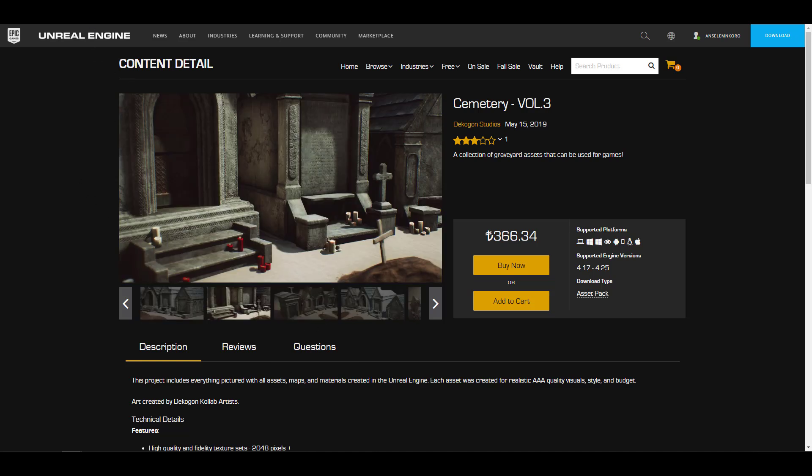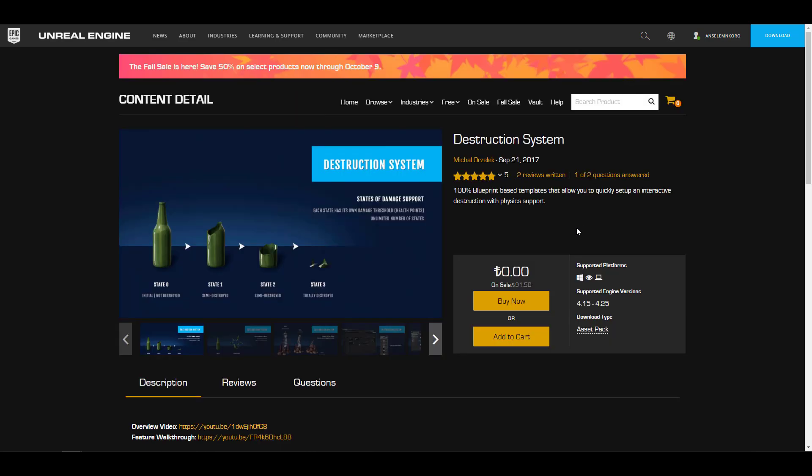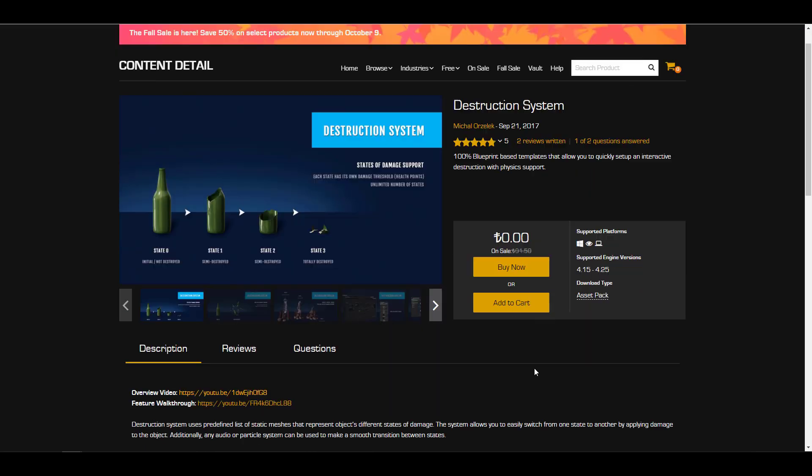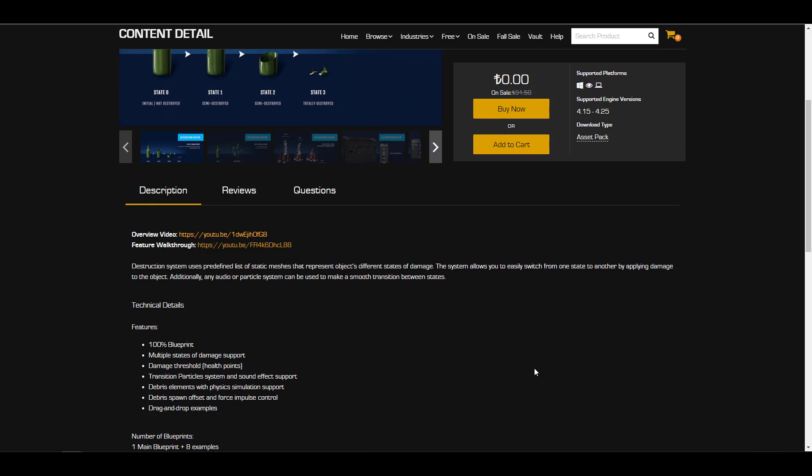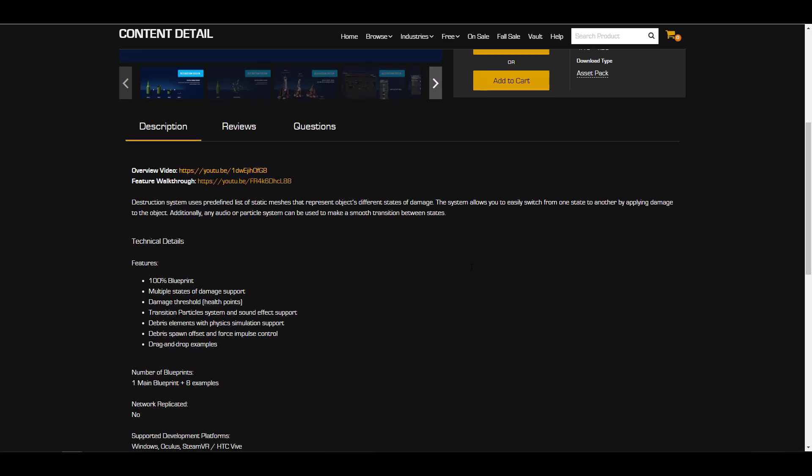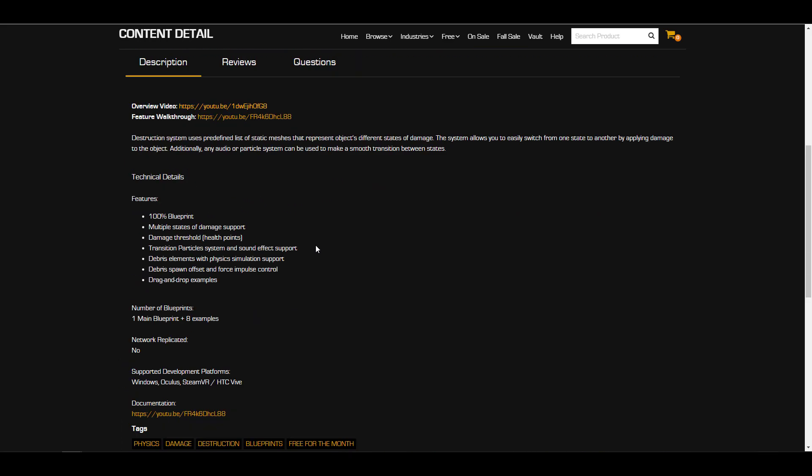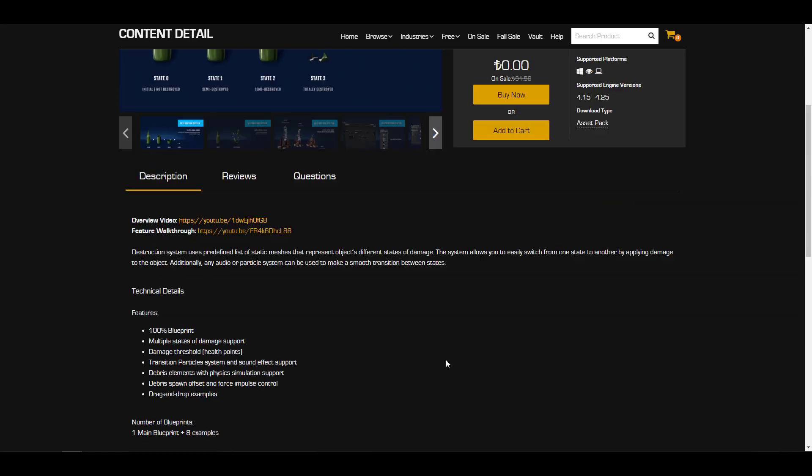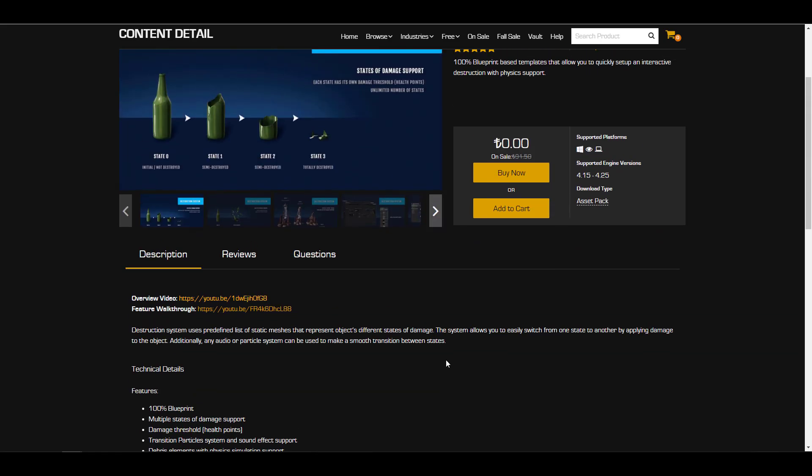The next one is the Destruction System from Michael. This comes with 100 blueprints which you can use directly within your scene to shatter, smash and break certain things directly in your game. If you're trying to set up interactive destruction with physics, yes you can. It's supported for both Windows, Oculus, SteamVR and the HTC Vive.